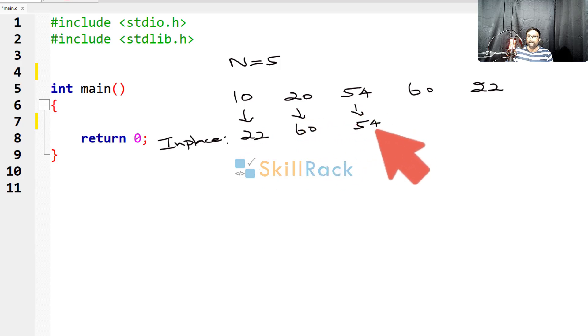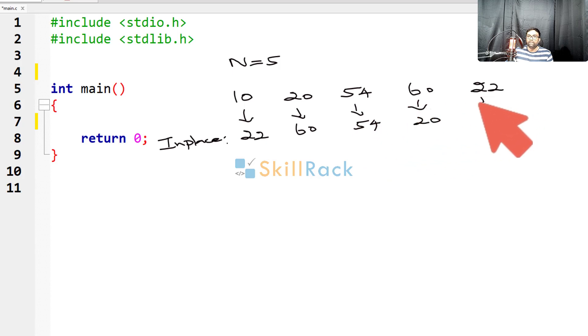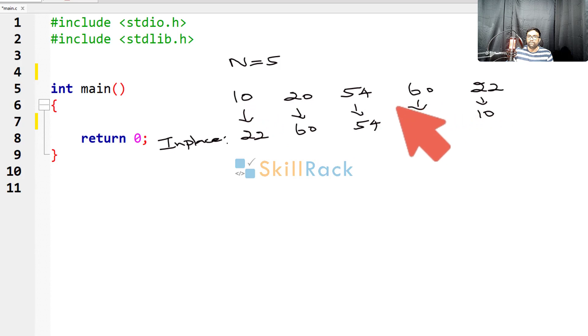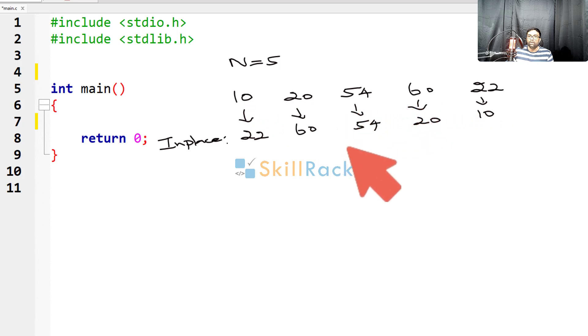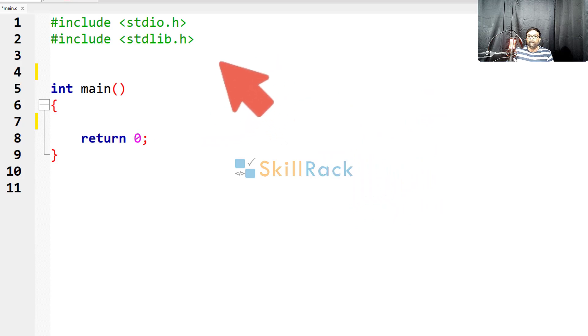In the place of 60, 20 must come, and in the place of 22, 10 must come. Now if you observe, the array is reversed. So now, how can we achieve this programmatically? Let us look at the implementation logic.